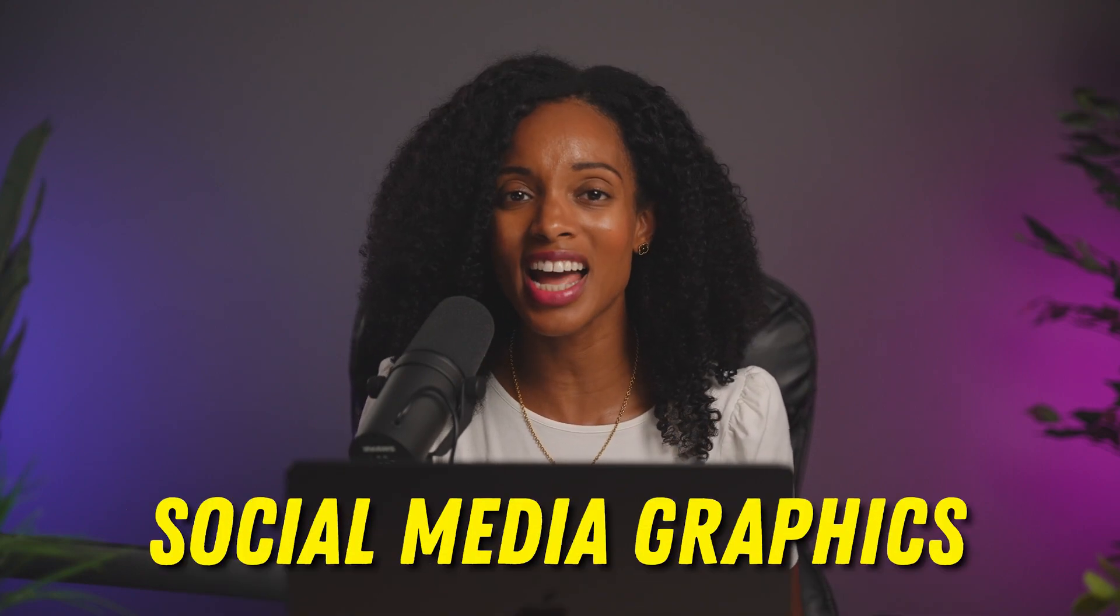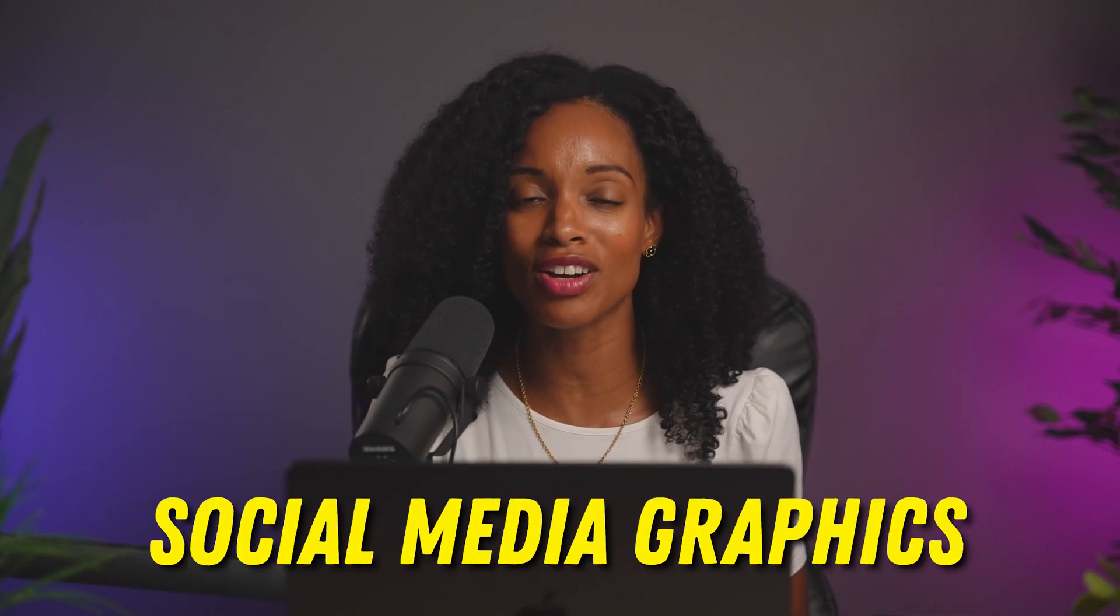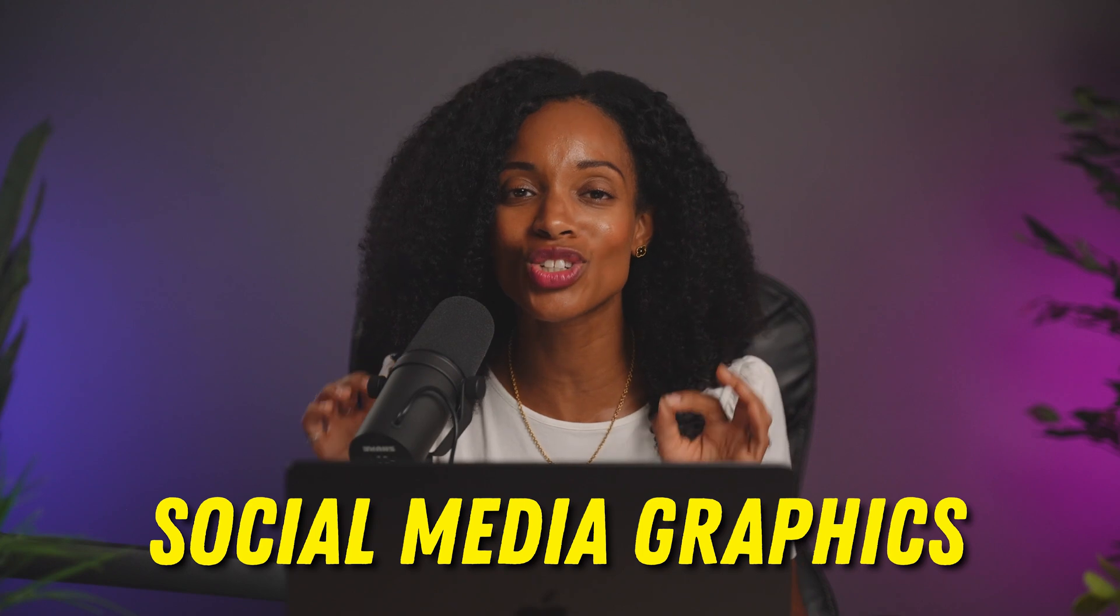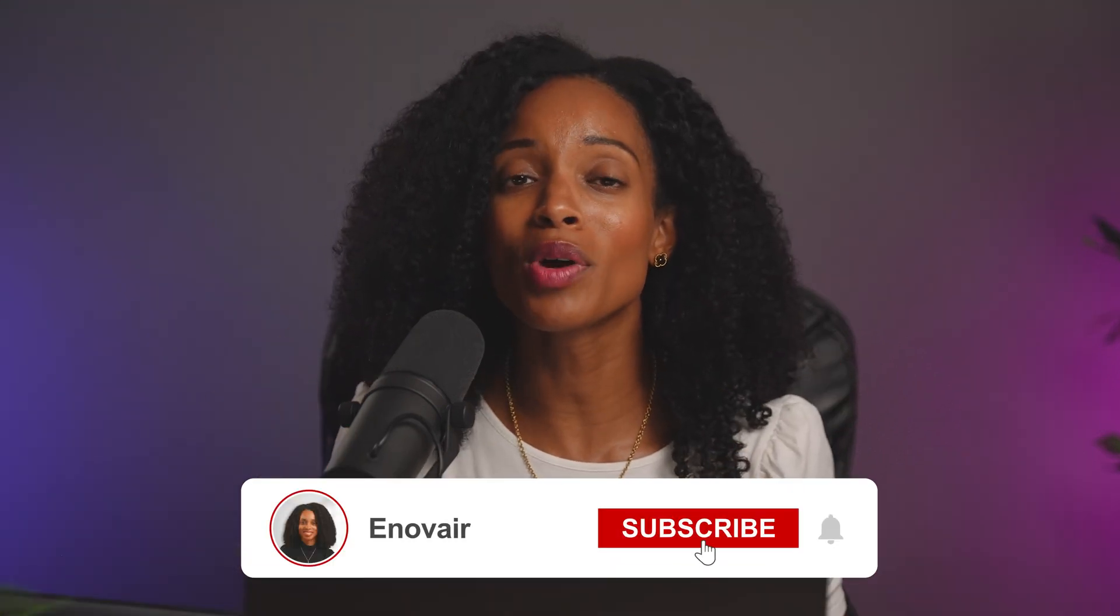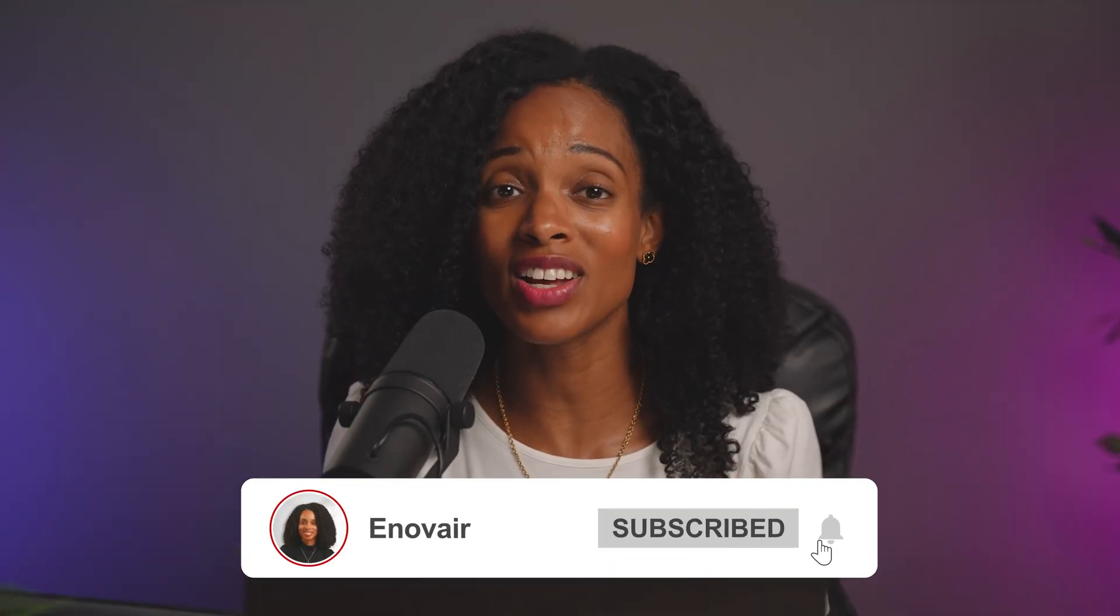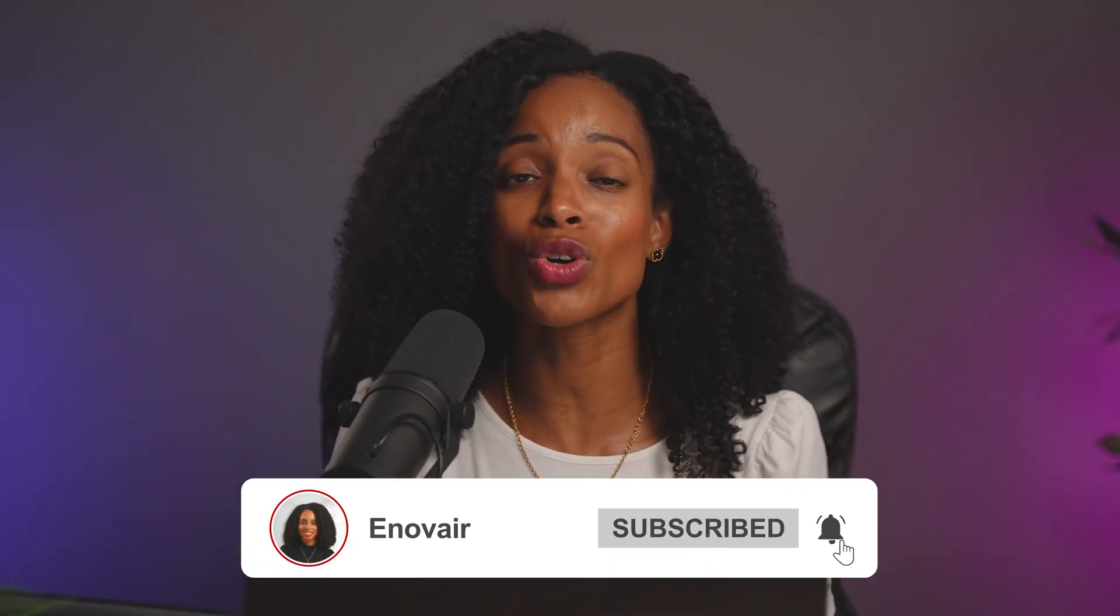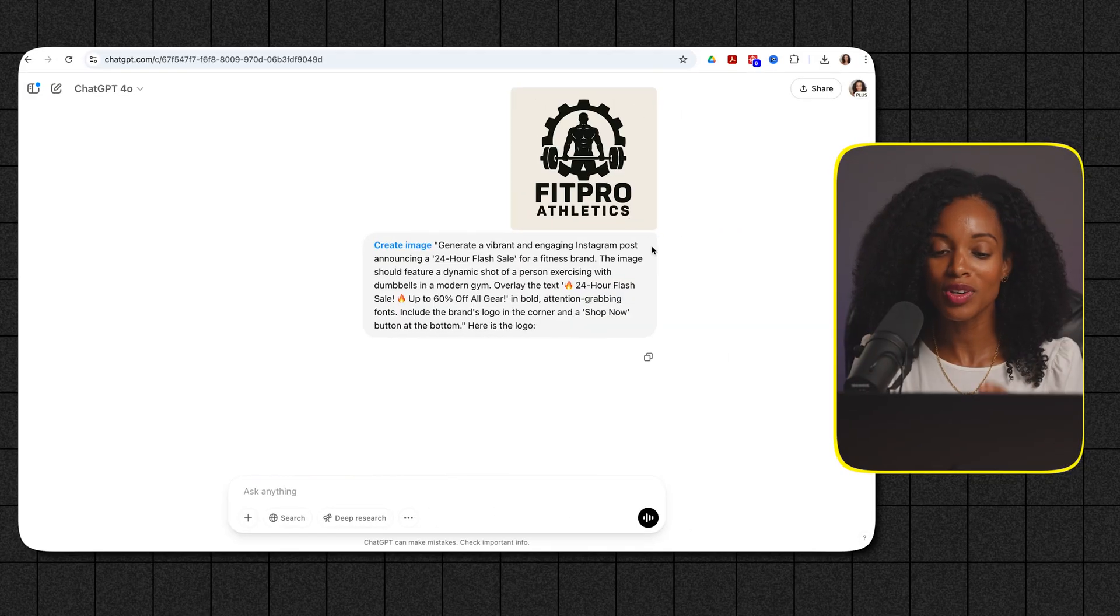All right so for this next example let's see how ChatGPT can help us create eye-catching social media graphics that stop the scroll. This is perfect for quickly promoting sales, events, or sharing valuable information with your audience. All right so here's the prompt that I used.